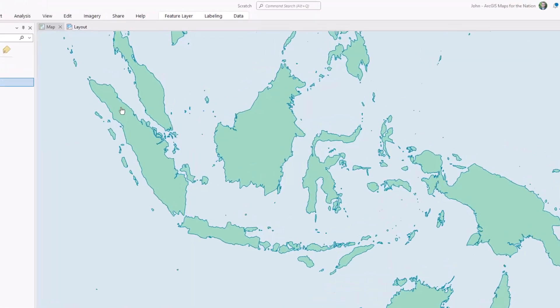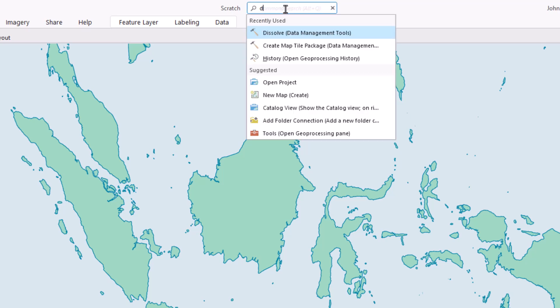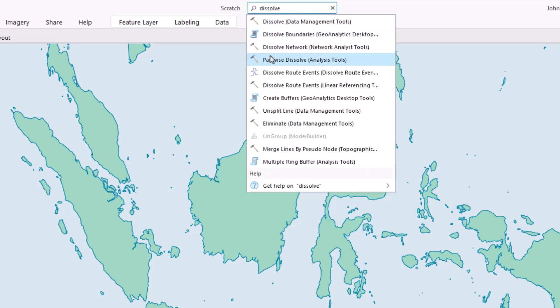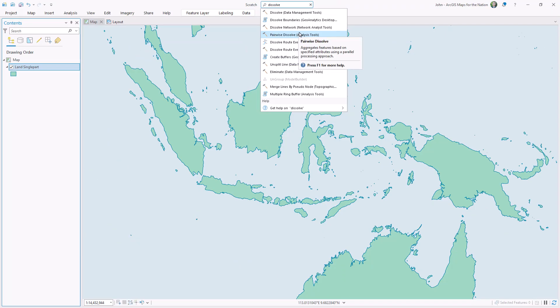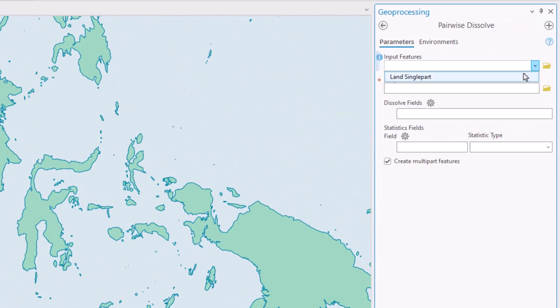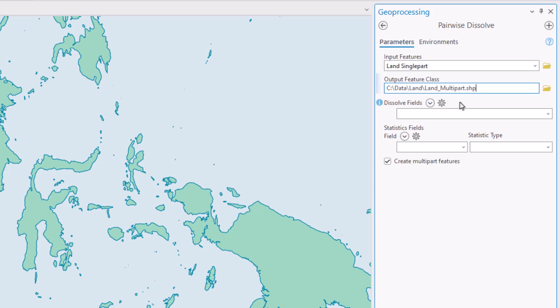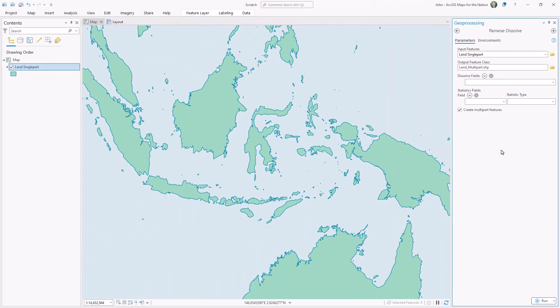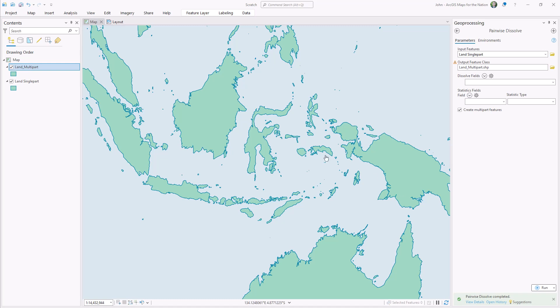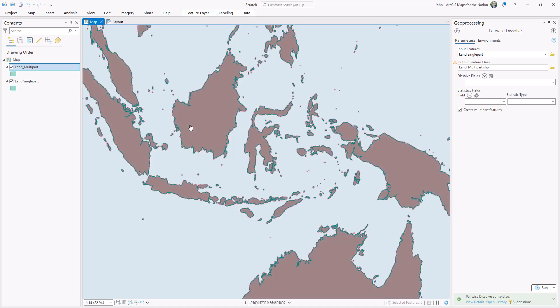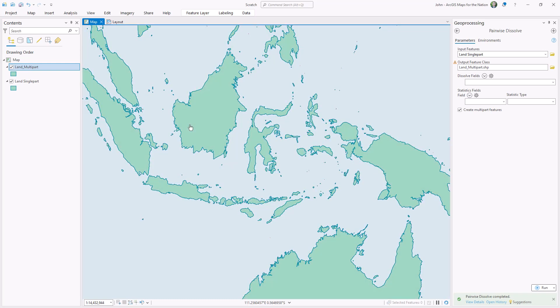Here's how to convert single part to multi-part. We need to dissolve all of these separate shapes into one shape, so I'll fire up the pairwise dissolve tool. I'll feed it my single part land layer, and then when it comes to the data attribute that I'd want to dissolve by, I'll just leave it blank so everything gets dissolved. And lastly, make sure create multiple features is active because that's what we're here for. And a quick test to verify that we do indeed have a glorious amalgamated polygon. Yes! We're on to step two.